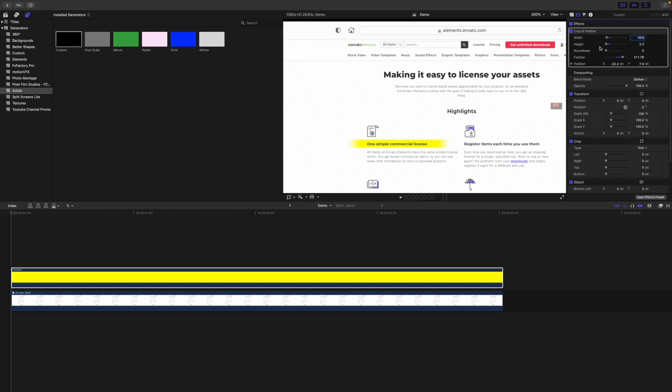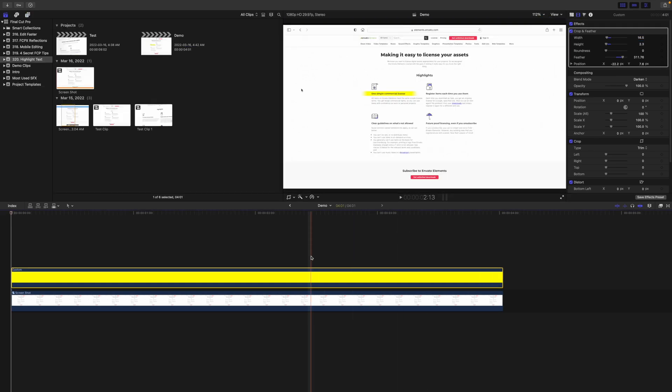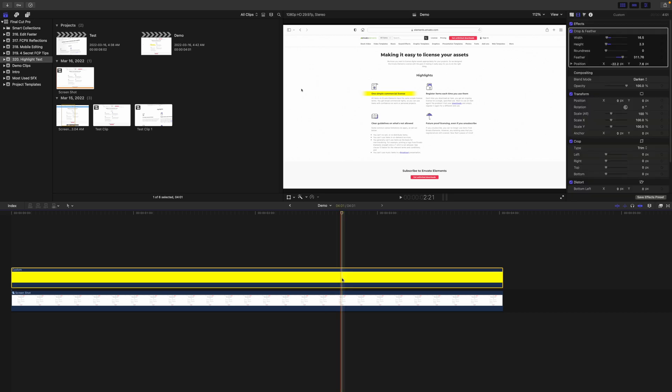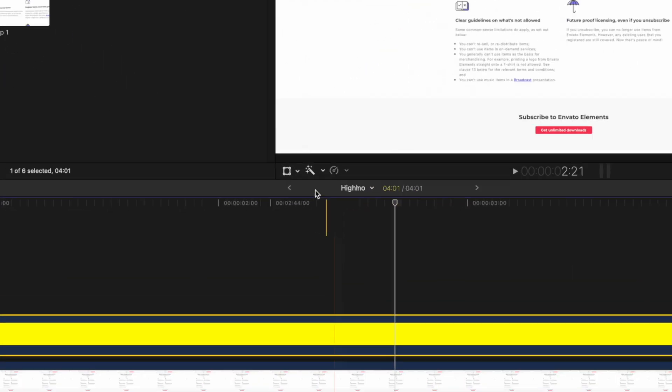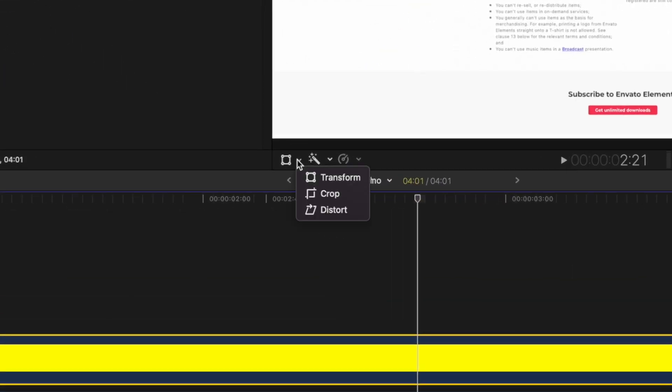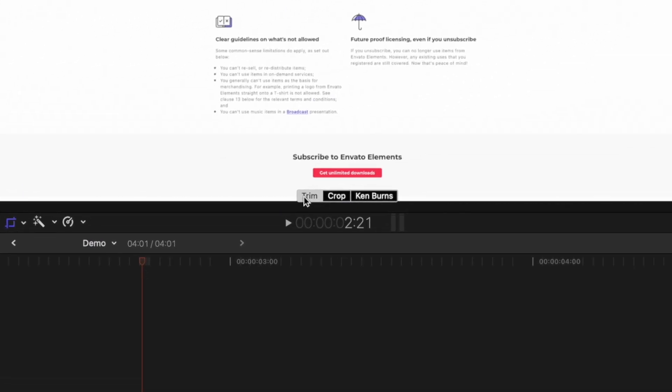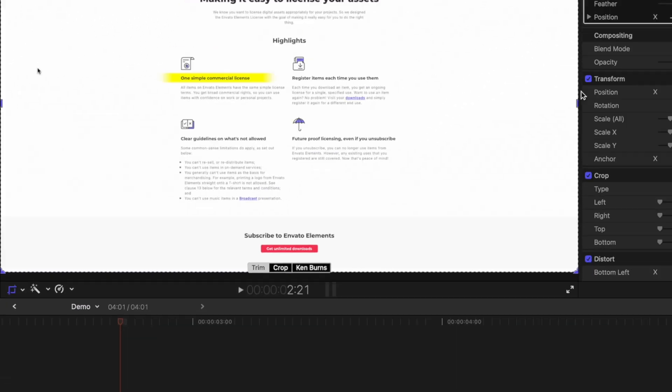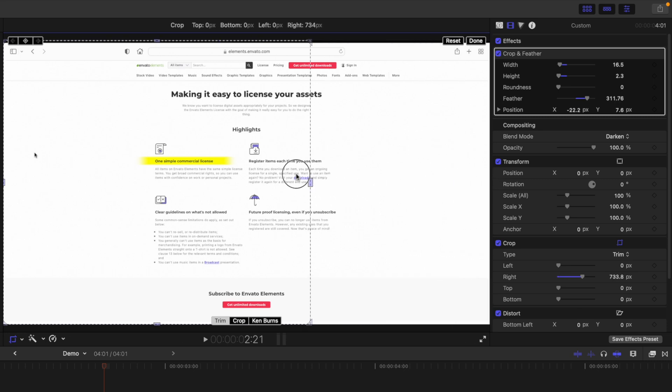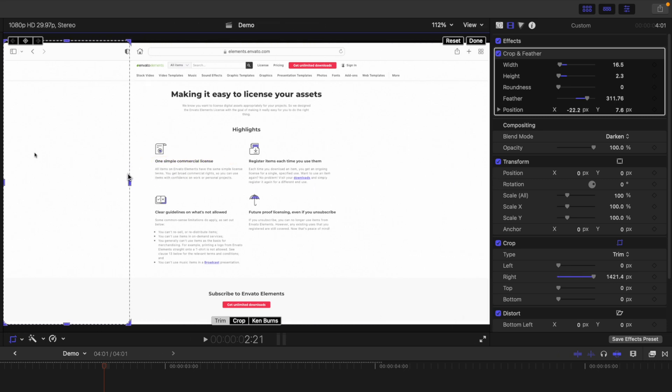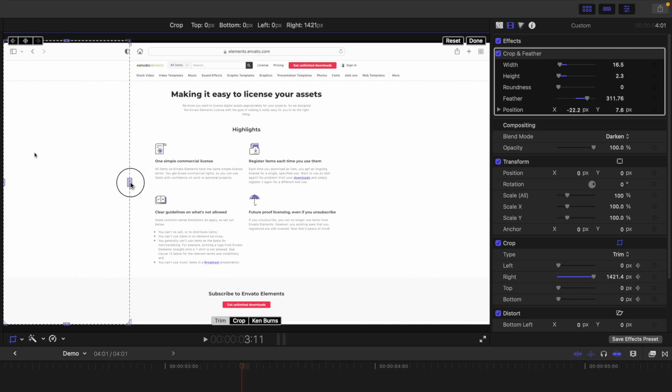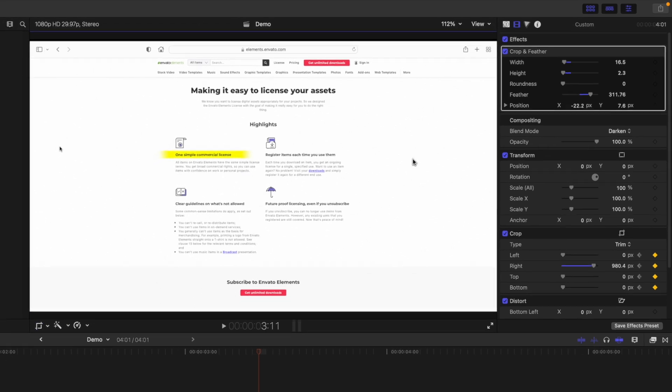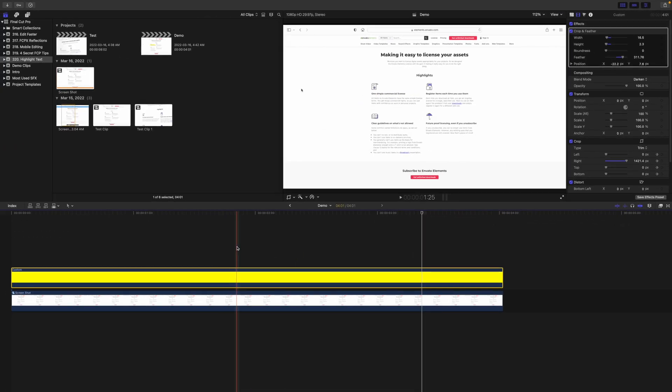To animate this highlighter effect, zoom out on your viewer window and place your playhead on the frame you want this effect to start on. From the transform dropdown under the viewer window, select Crop and click the Trim tool. Grab the handle on the right side of the trim frame and drag it over to the left, until it's just to the left side of the effect. Add a keyframe here. Move your playhead ahead about 20 frames and drag the crop handle to the right, until your full highlighter effect is revealed. Click done. Here's what we have so far.